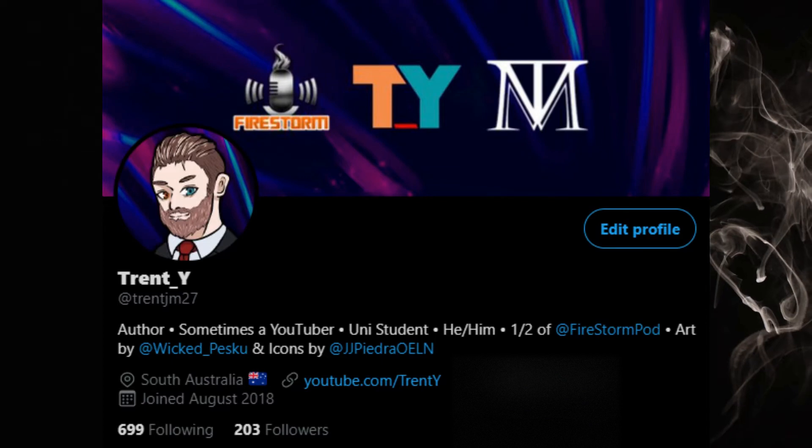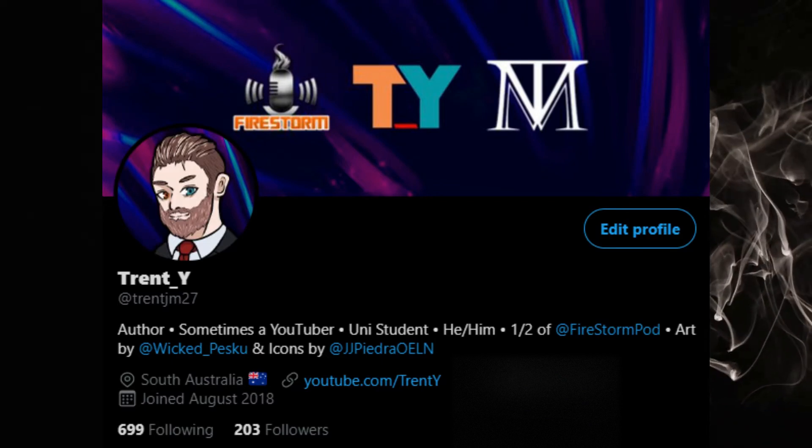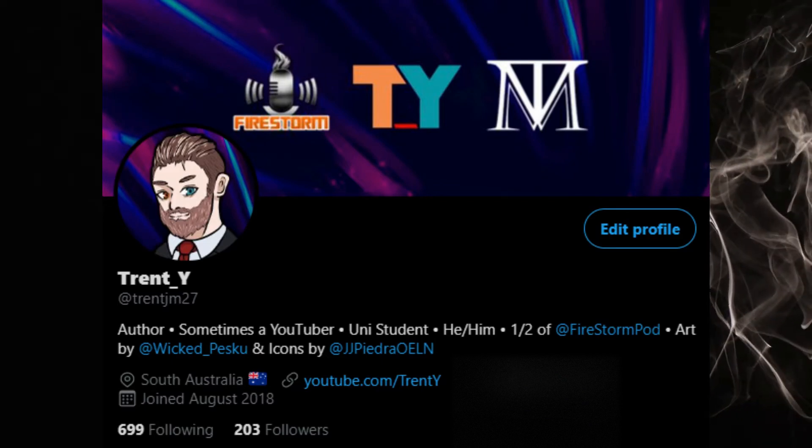If you haven't been following me on Twitter, which I highly recommend you do, at TrendJM27, please follow me on Twitter there. I got rid of my author accounts, so they're no longer a thing. I'm just on TrendJM27.